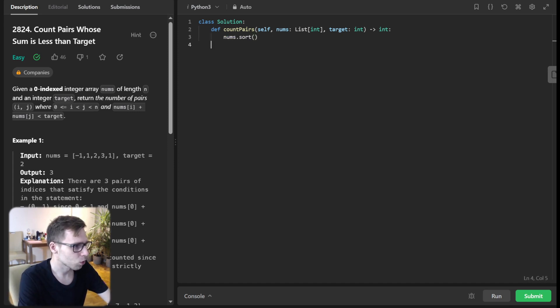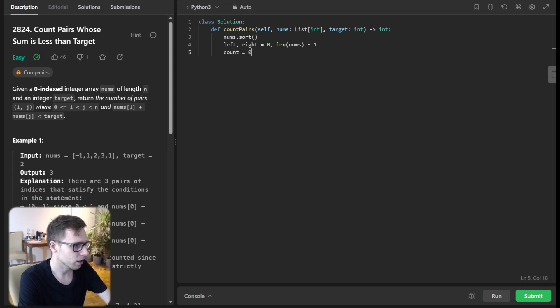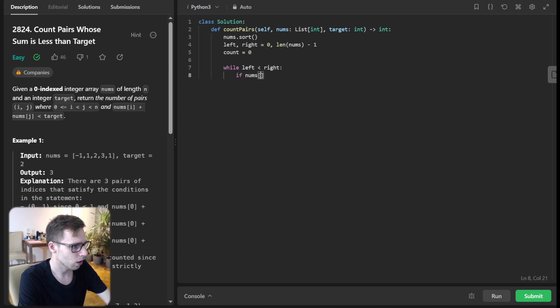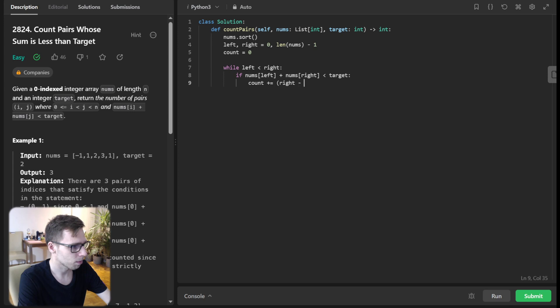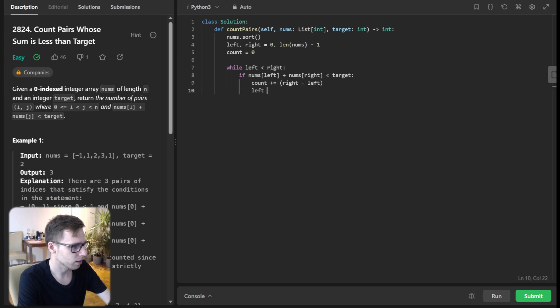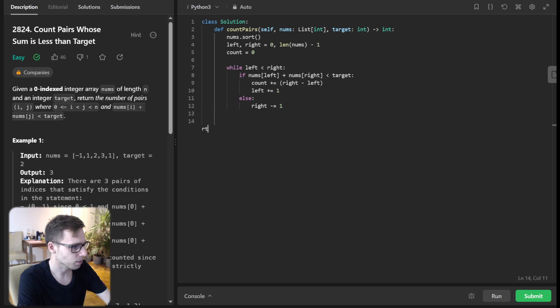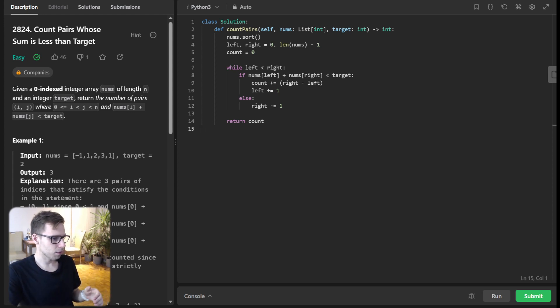So nums.sort(), then left and right will be 0 and len(nums) - 1, and count will be 0. While left < right: if nums[left] + nums[right] < target, count += right - left and left += 1, else right -= 1. Then return count. This is the implementation.